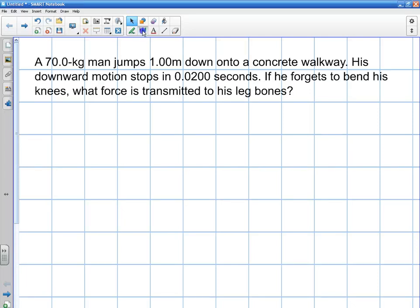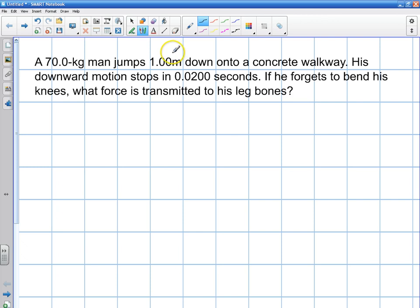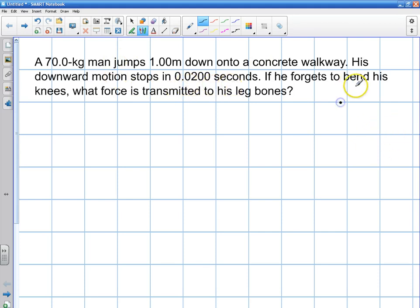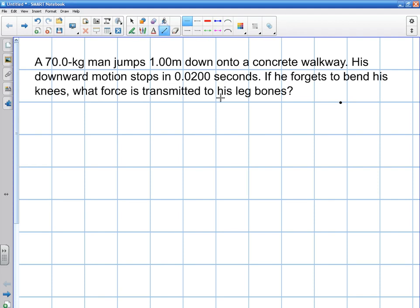Welcome to this video. I'm going to be doing a very simple problem on forces transmitted through a person's legs when they land on a surface. A 70-kilogram man jumps down one meter onto a concrete walkway. His downward motion stops in 0.02 seconds. If he forgets to bend his knees, what force is transmitted to his leg bones?